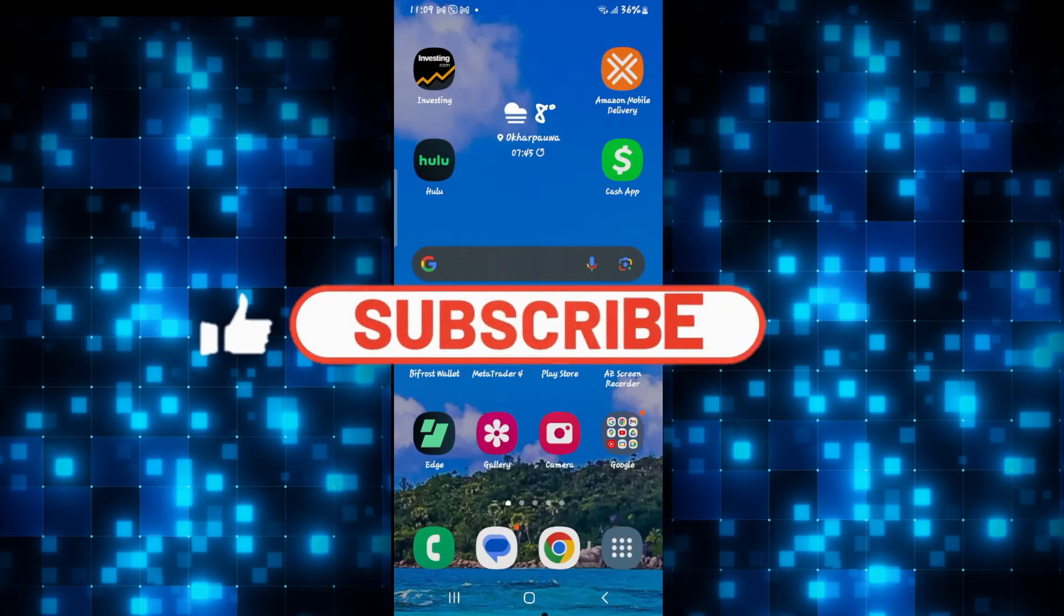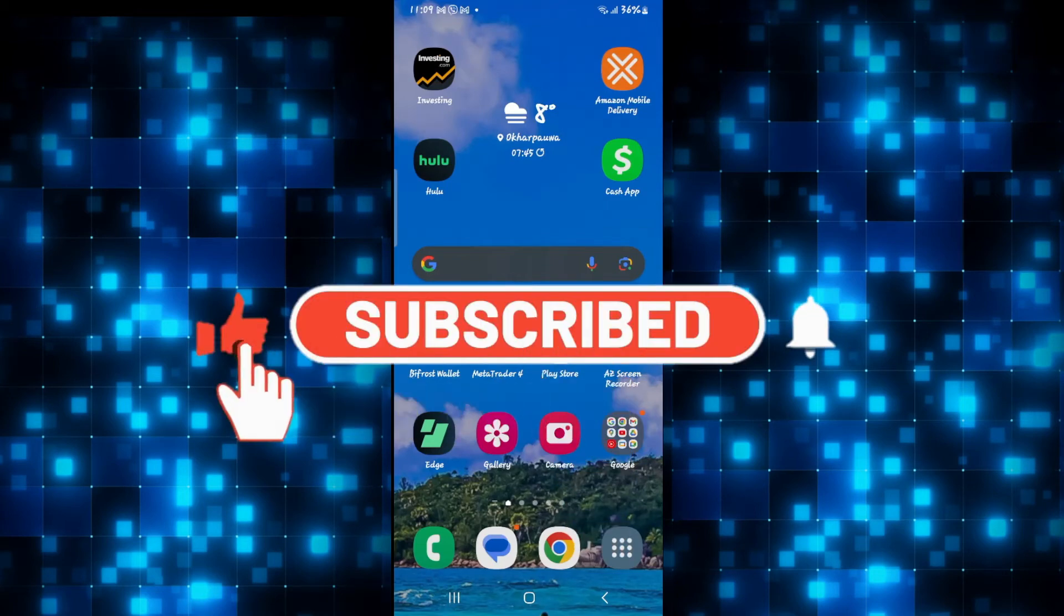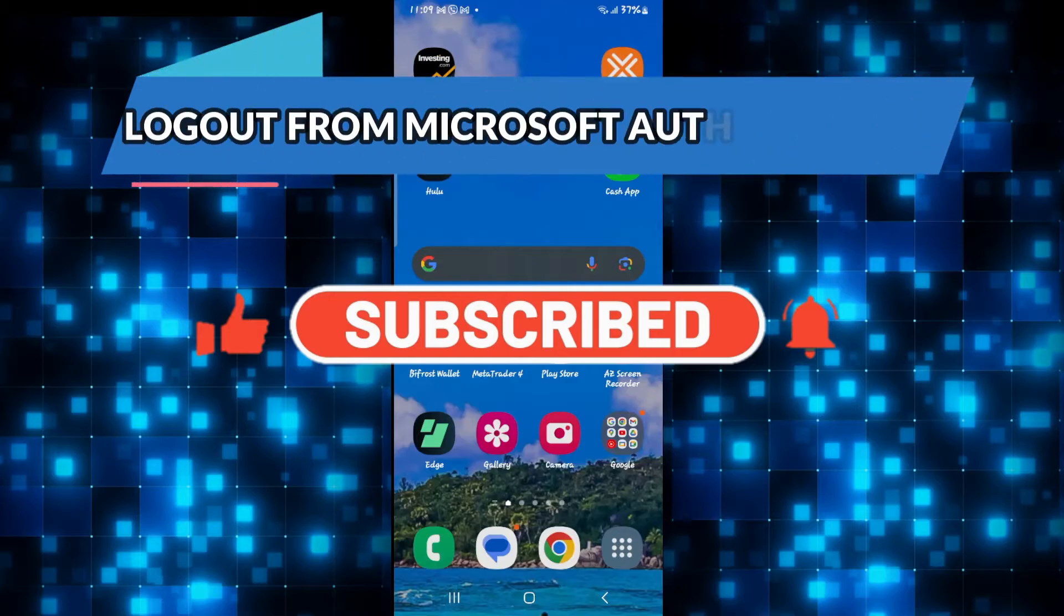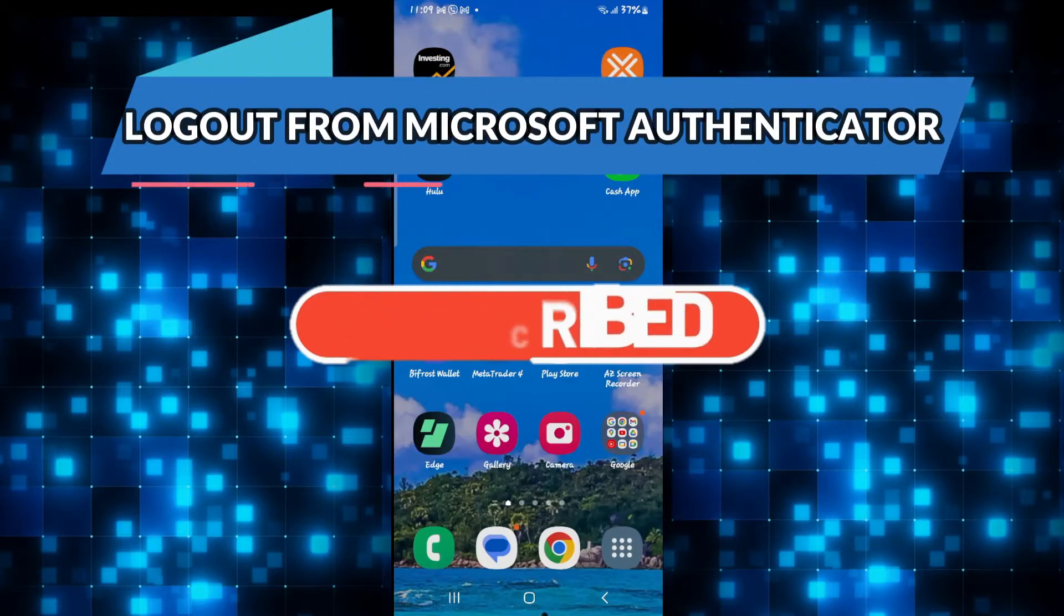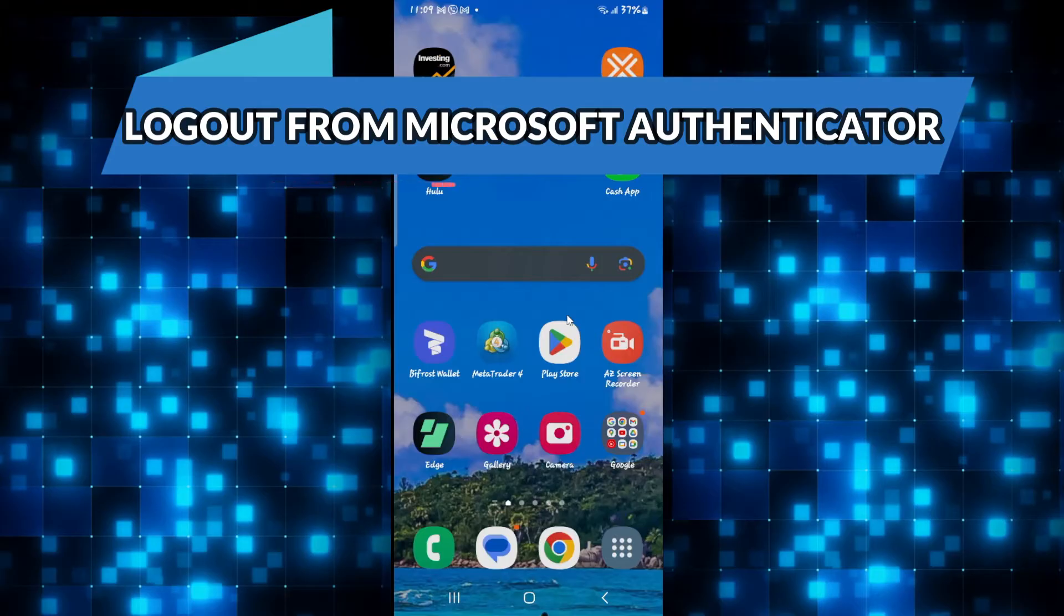Hello everyone and welcome back to another video from WebTechTutorial. In this video I'm going to show you how to log out from your account on the Microsoft Authenticator application. So let's get started right away.